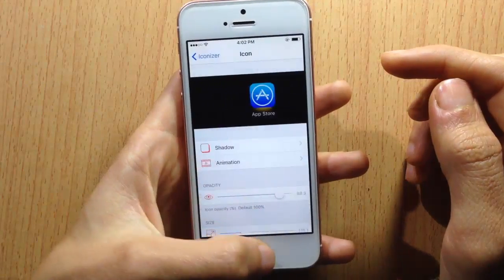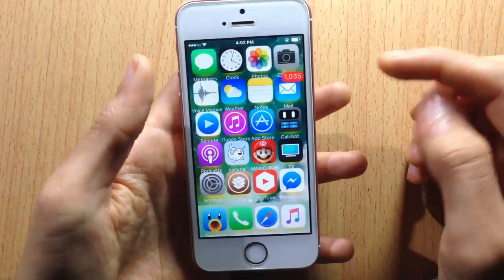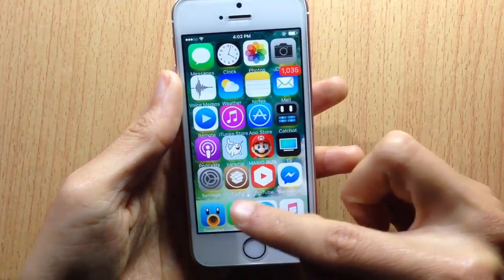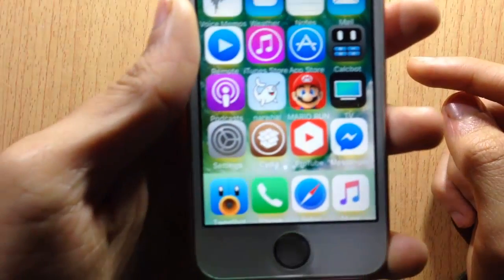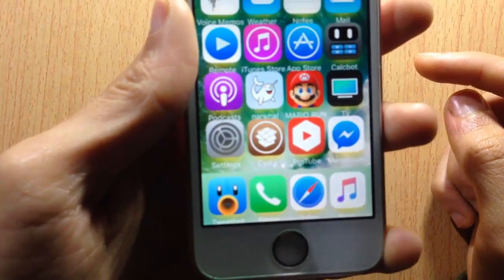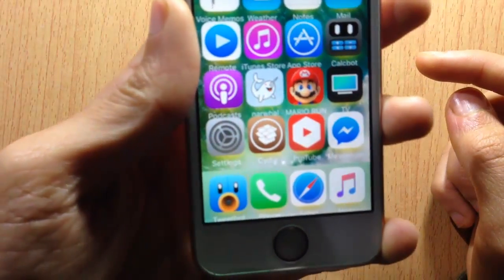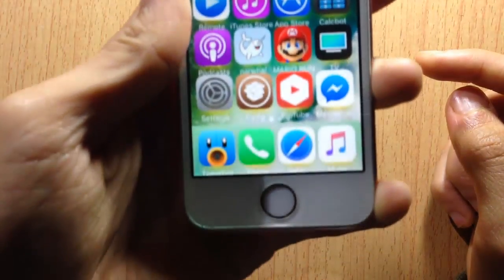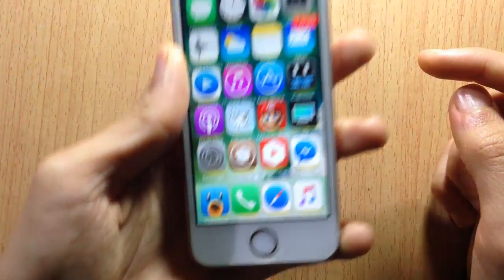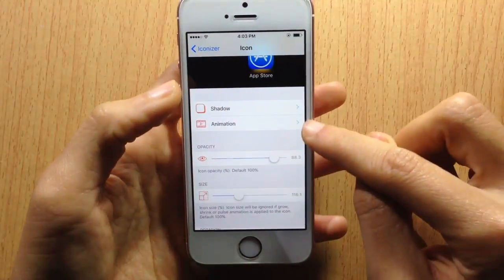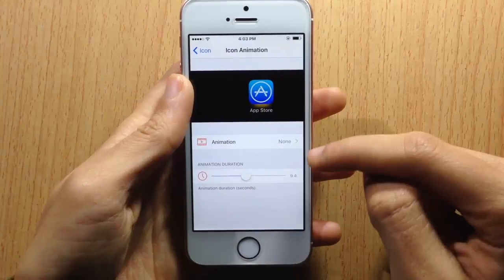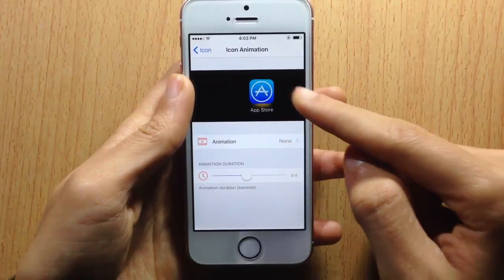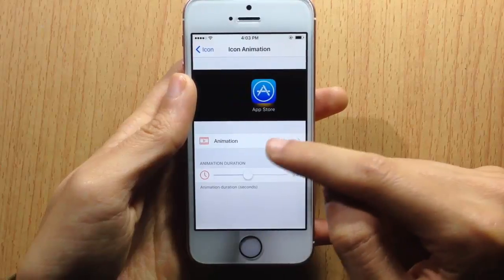The changes take effect instantly, so you can see here in my springboard you can notice shadows under the icons. Next, here you have the animations, where you can have icons move or have motions.